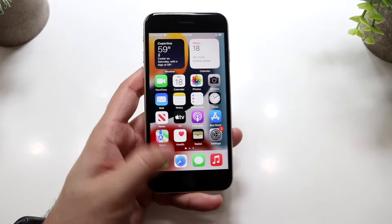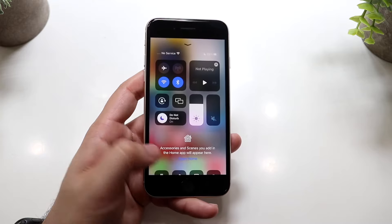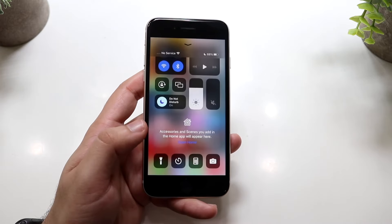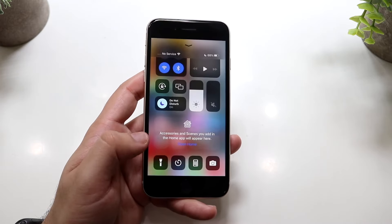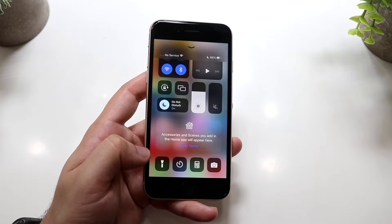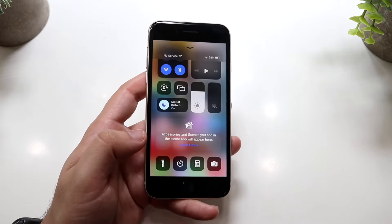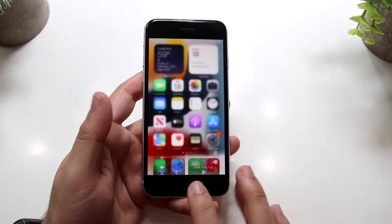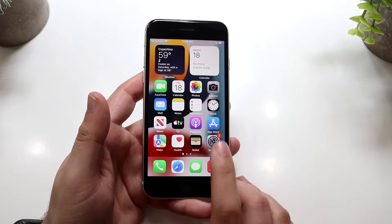What we want to do is swipe from the top and scroll down until we find our screen recording panel. As you can see, we don't have a screen recording panel, so we want to click out of here.